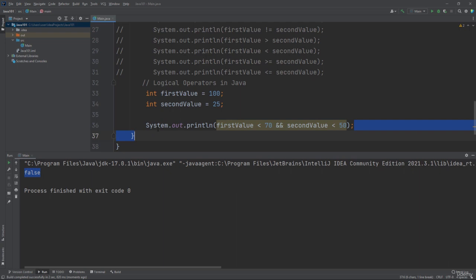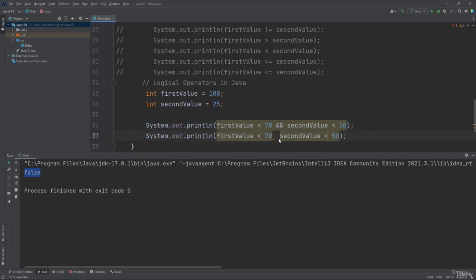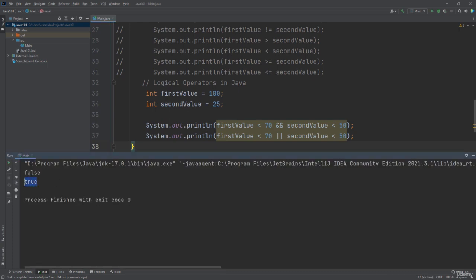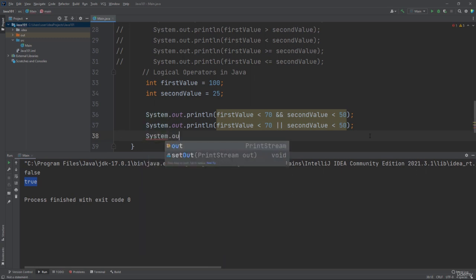Now let's talk about the logical OR operator. The logical OR operator returns true if one of the two sides or statements is true. In this example, the left side of the OR operator is false — first value is not less than 70 — but the right side is true. So the program will give you true, because one of the two statements is true.